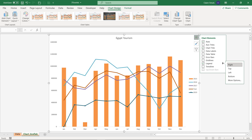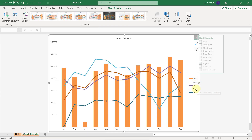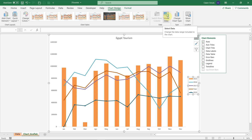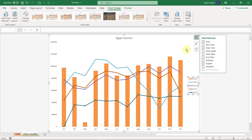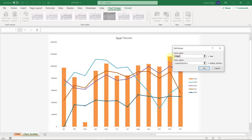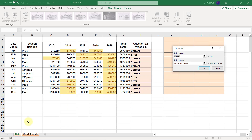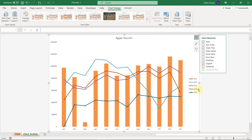My legend still says 2015, 2016, 2017, and year 2019 — I need to change one name to 2018. I'll choose Select Data, click on the legend entry to change, select Edit, and change it to the correct value: 2018. Now it shows 2018. So we've done three things — and moved the legend, so we're at four.